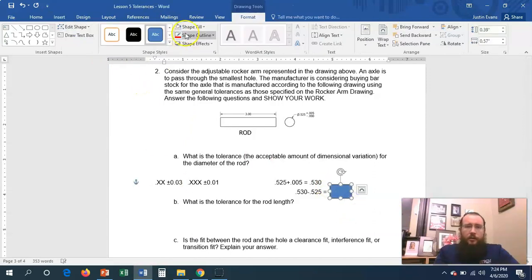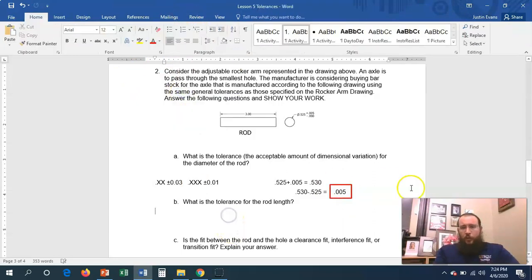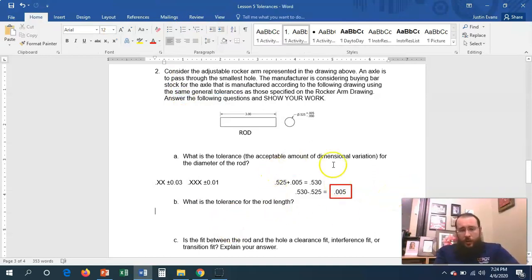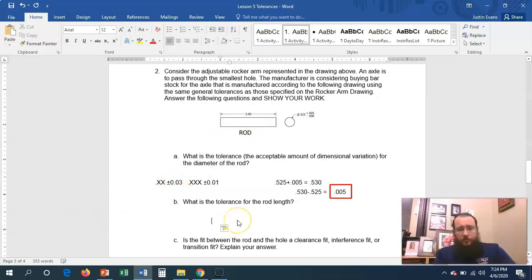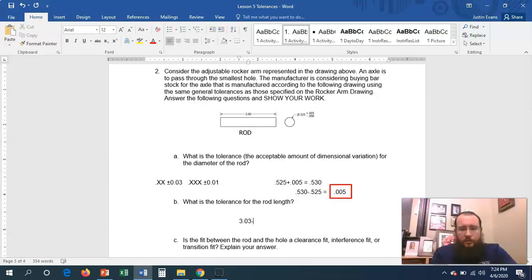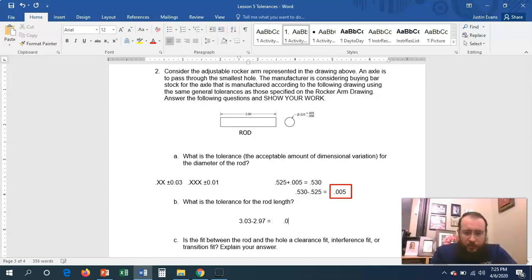You need to show your work - don't just write the answer 0.005, you need to write how we got there. Now, what is the tolerance for the rod length? We have 3.00, which is two decimal places, so that's ±0.03. So the upper limit is 3.00 + 0.03 = 3.03, and the lower limit is 3.00 - 0.03 = 2.97. When I subtract those I get 0.06.